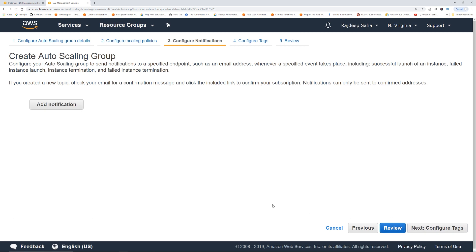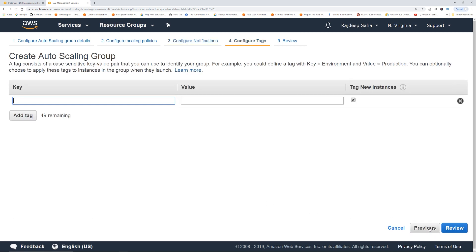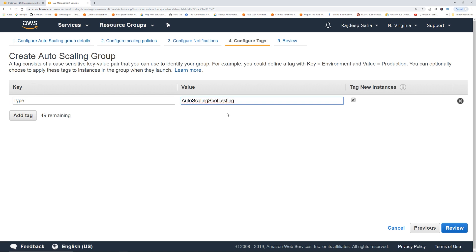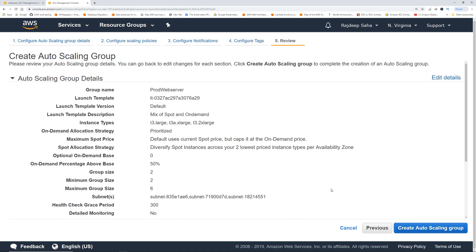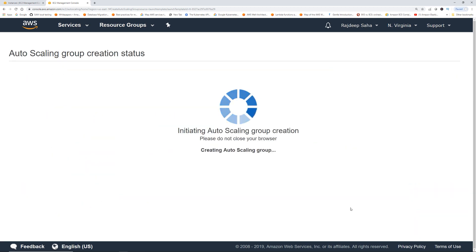Let's configure notifications and add a tag — I'll put 'auto scaling spot testing'. Then click Review and 'Create Auto Scaling Group'.